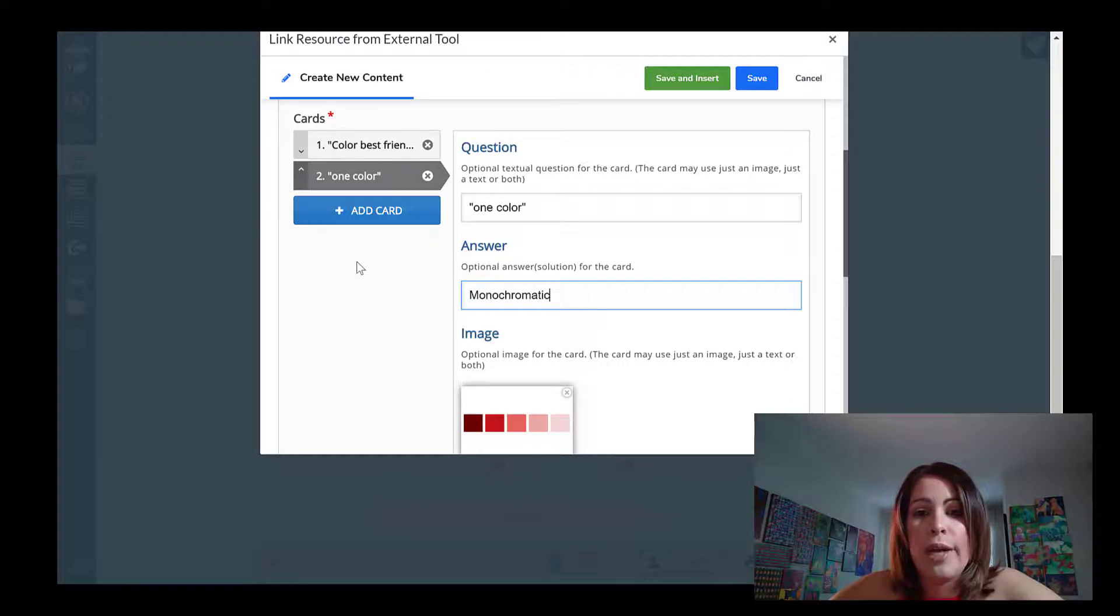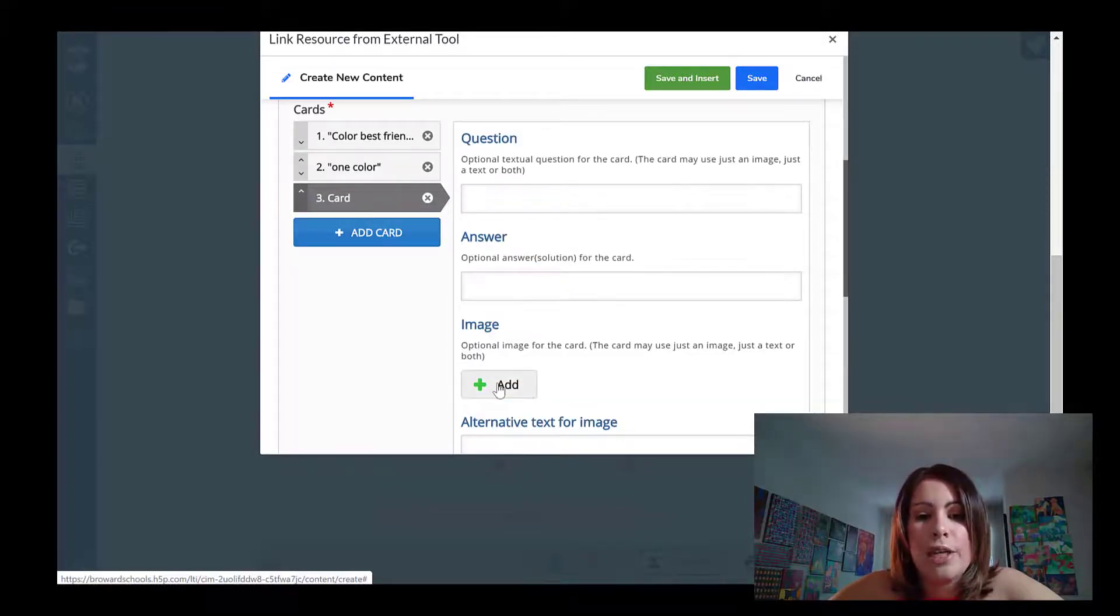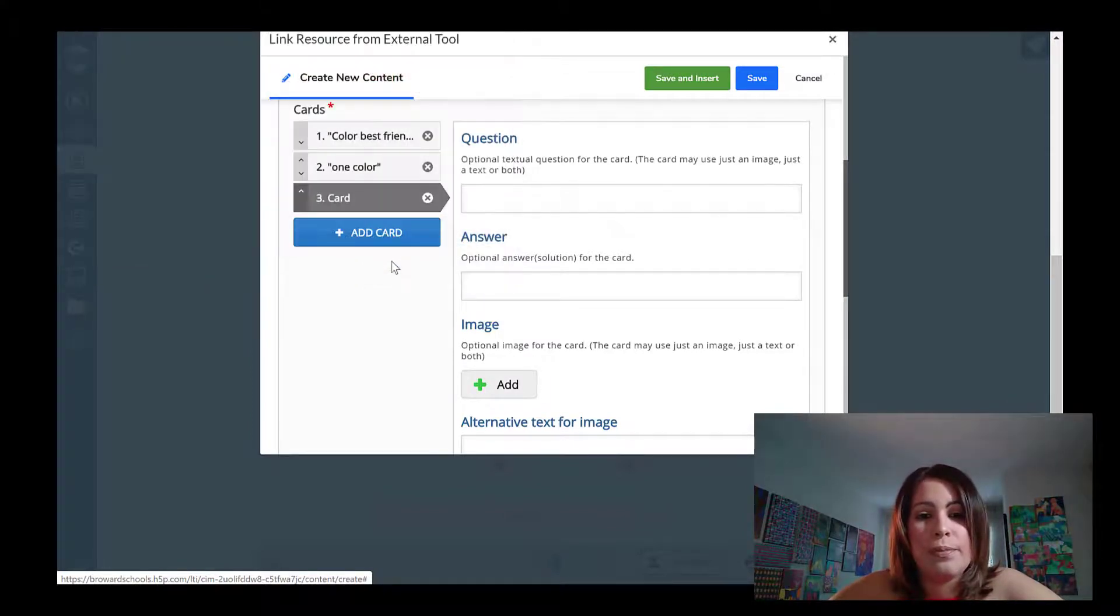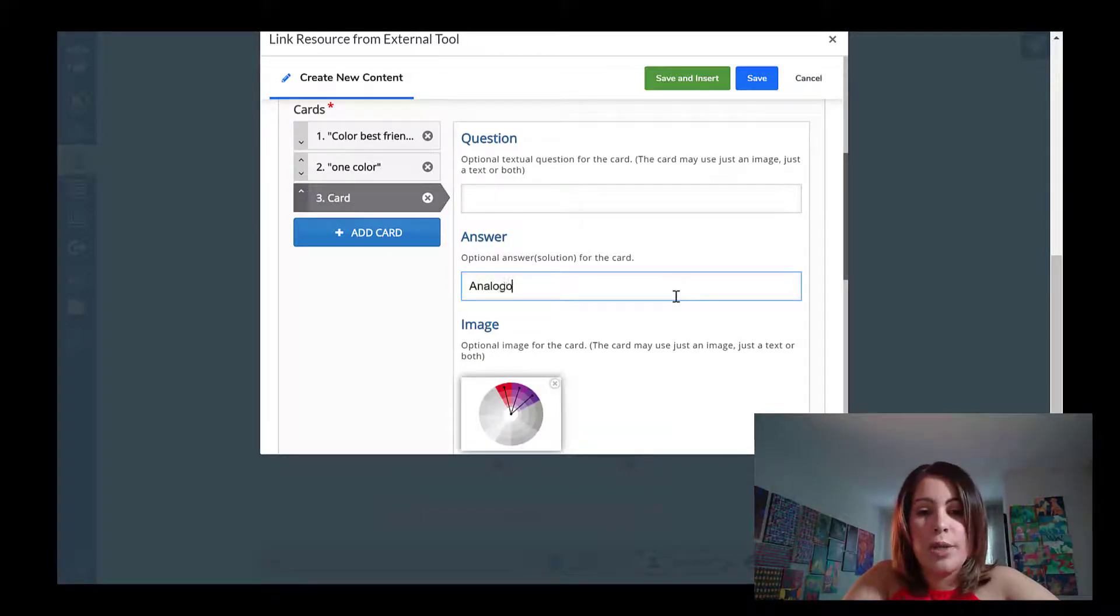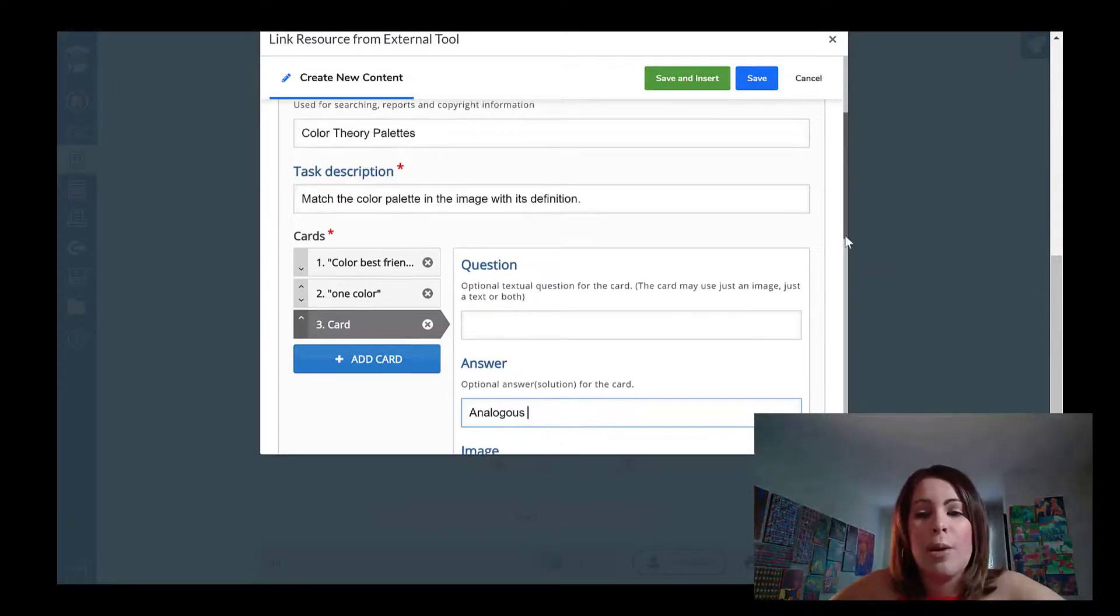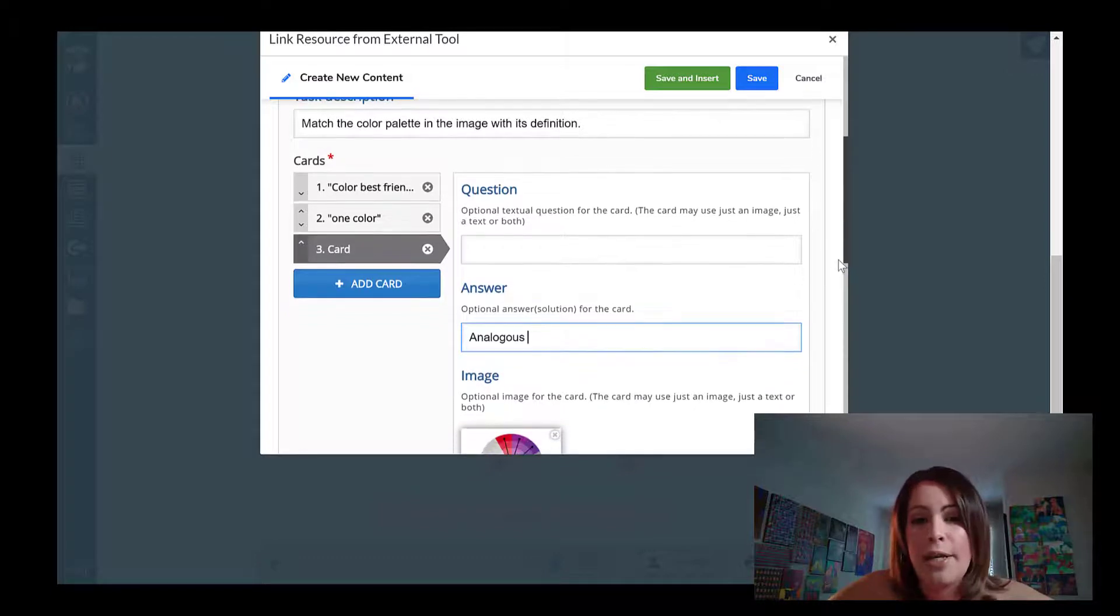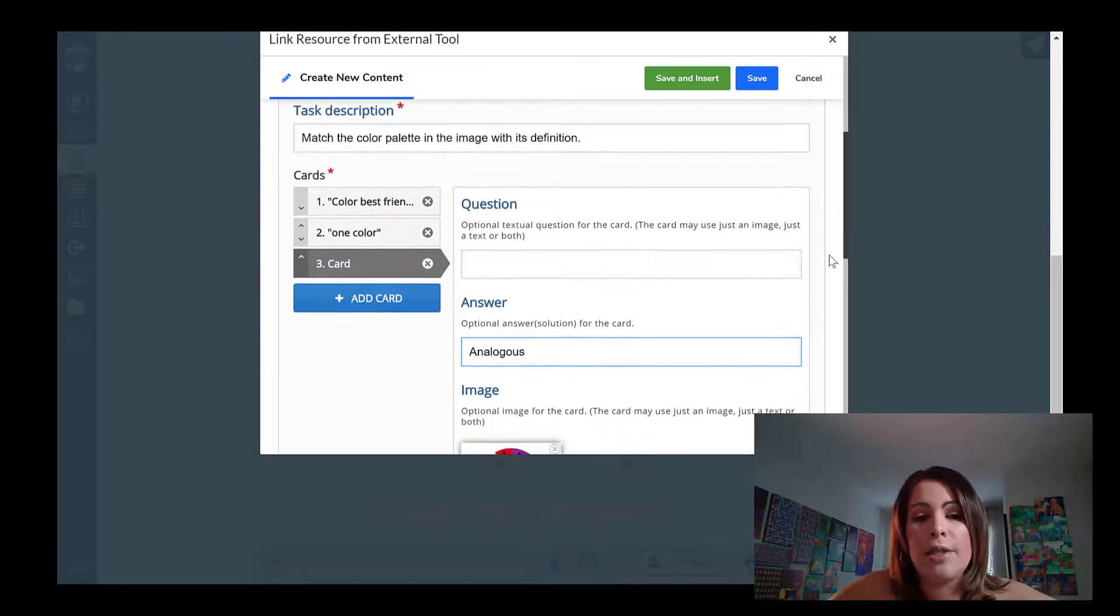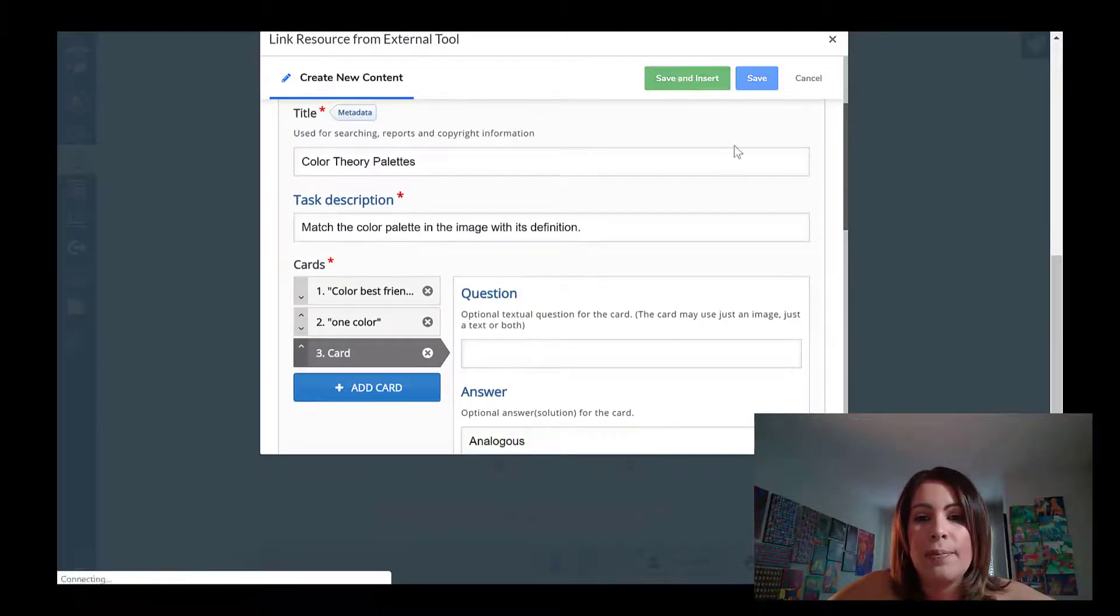I'm just going to add one last one. So plus add card, add the image that I already have saved to my computer. In this case, I'm not going to put a hint. I'm just going to put in the answer that students would need to plug in when they're creating the flashcards. So I think I'm done creating flashcards right now. There's definitely no limit to how many you can add to this particular set. But right now I'm just going to leave it at three and I'm just going to go to save and insert at the top.